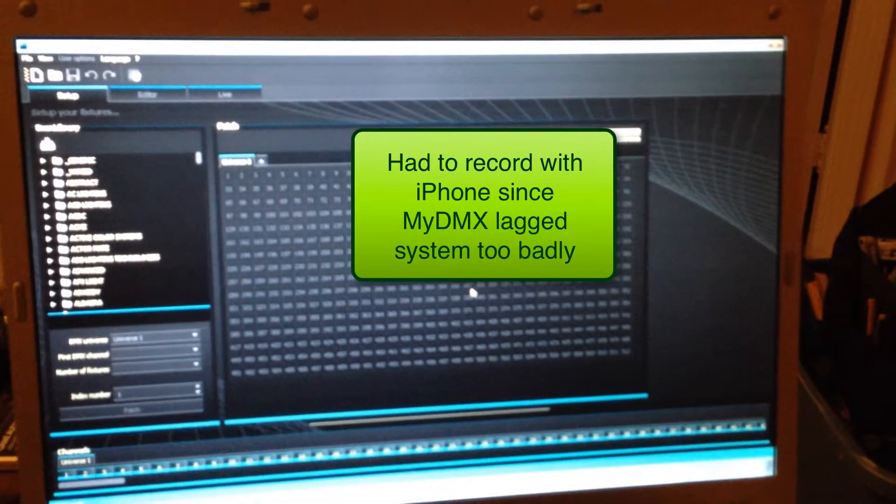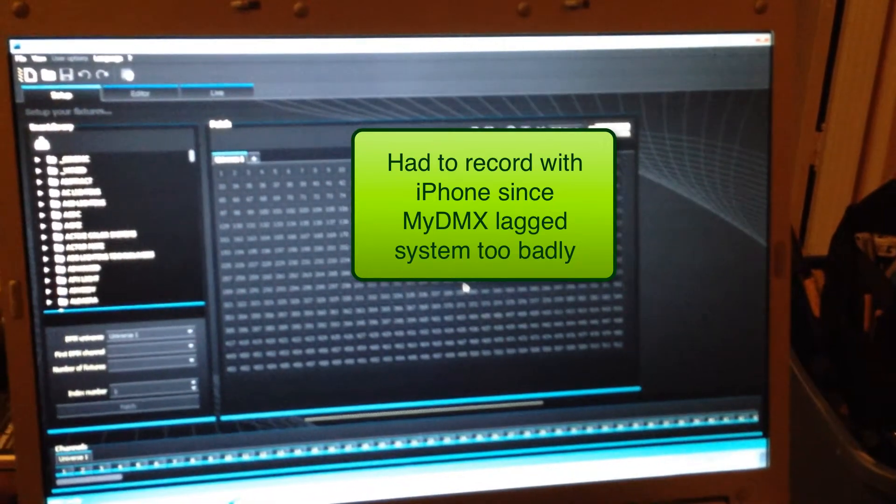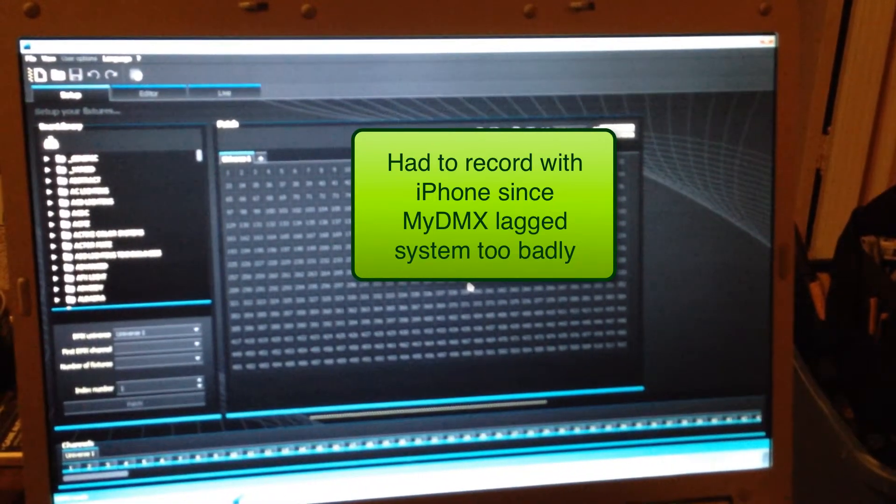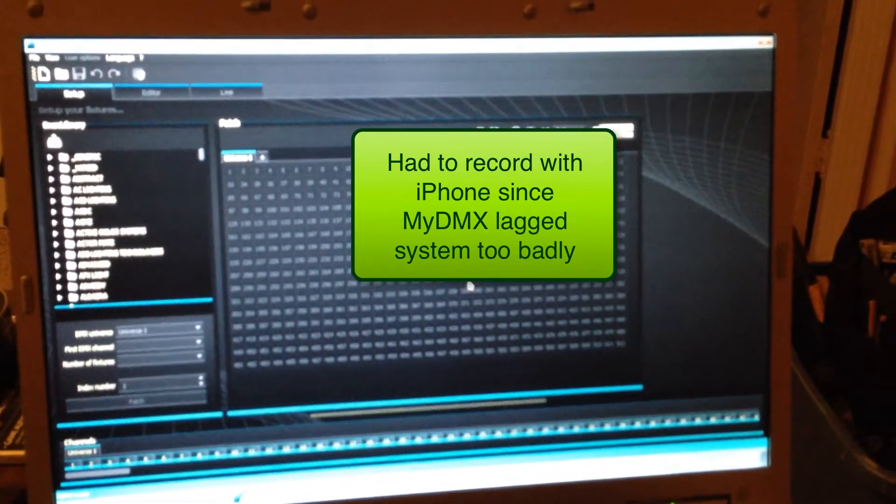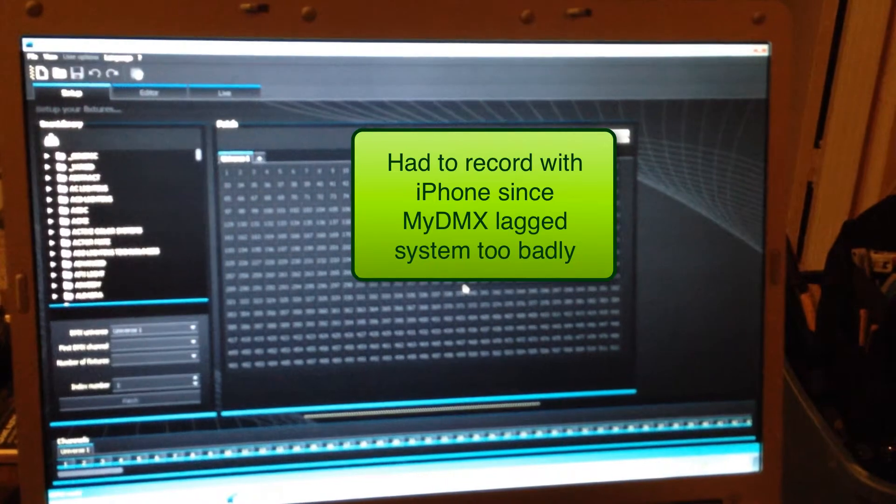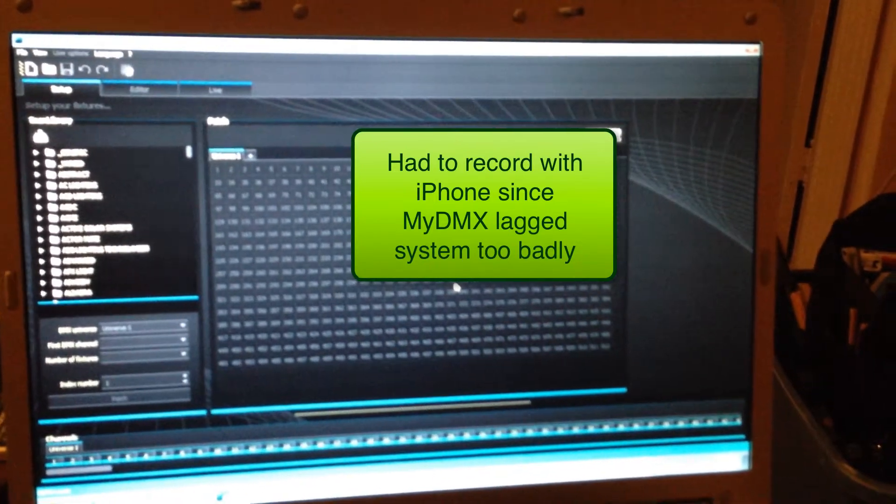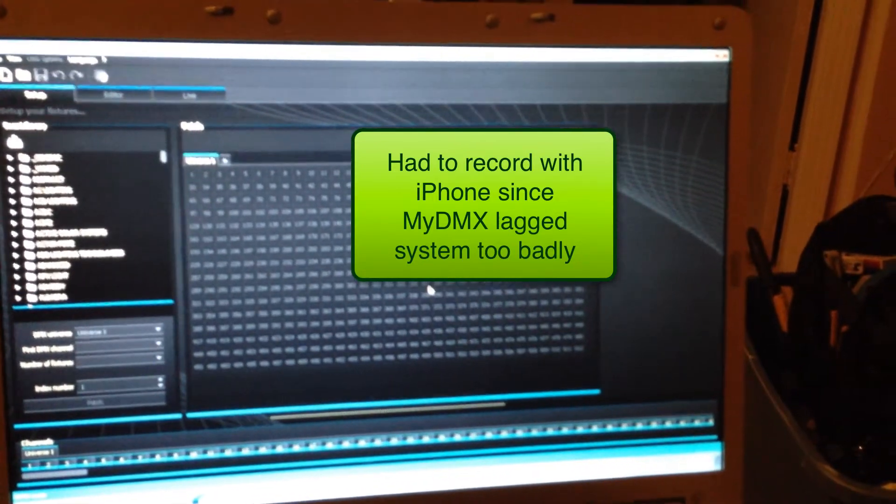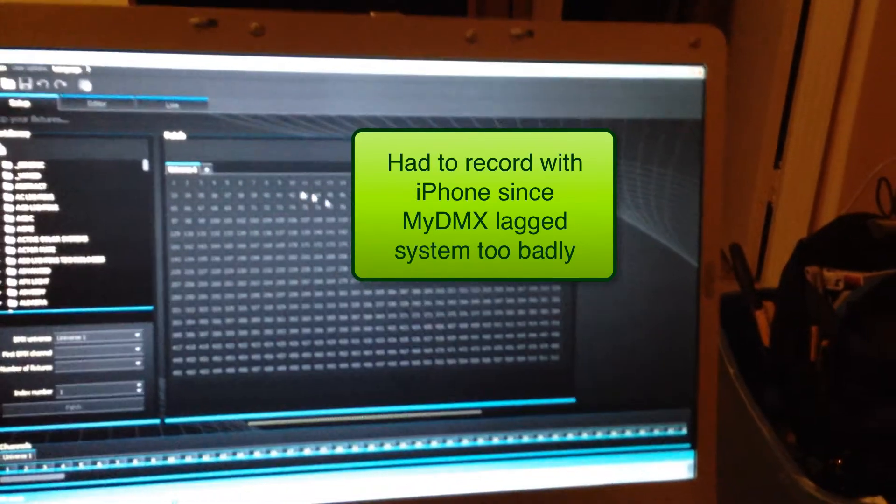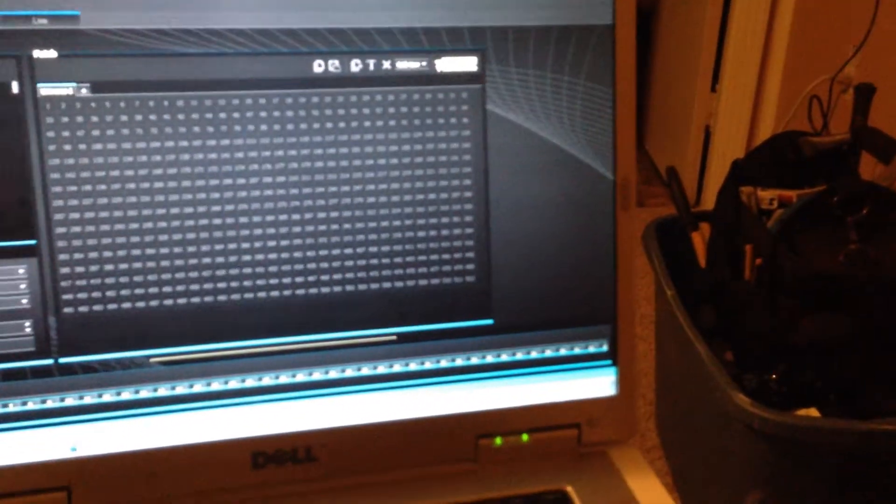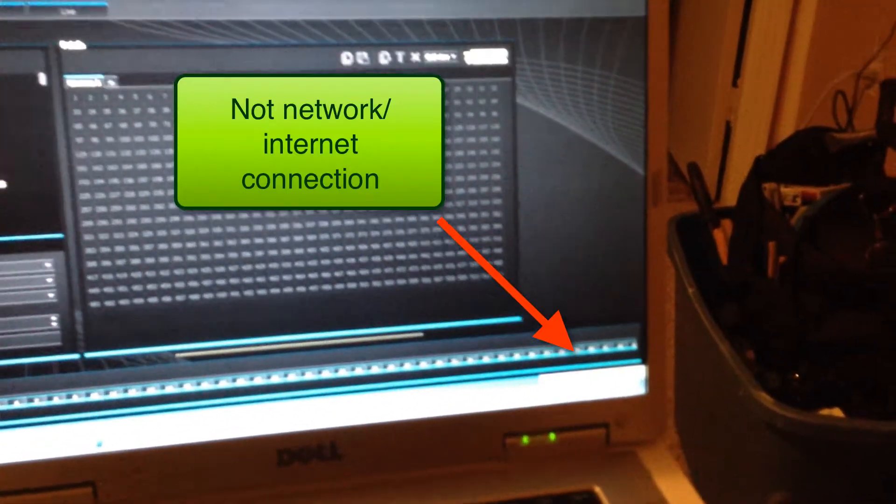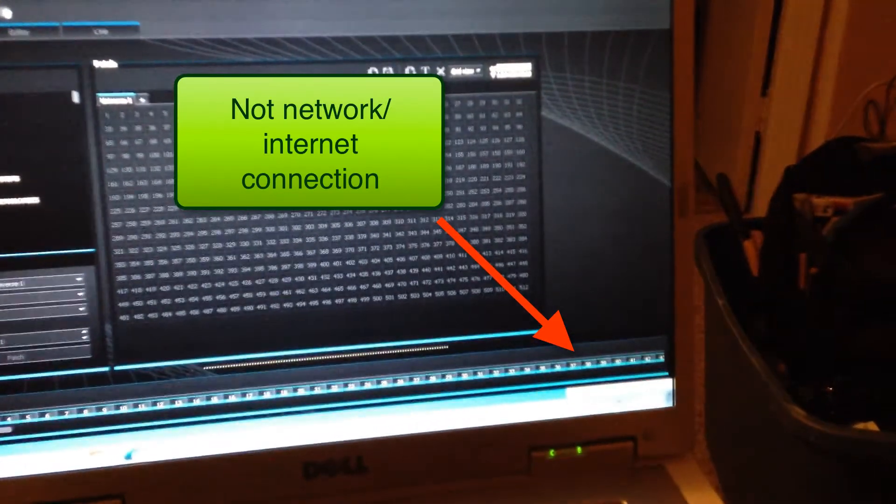Okay so I had to switch over to recording on my iPhone because the MyDMX software, if it's not connected to the internet, hangs up and spikes the processor and the memory usage and all of that. So as you can see again down here at the bottom, I am not connected to a network at all.